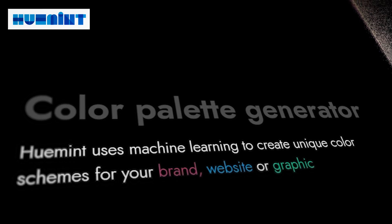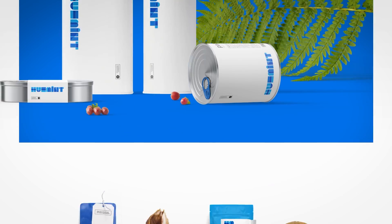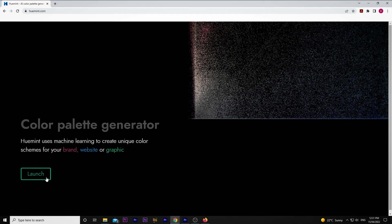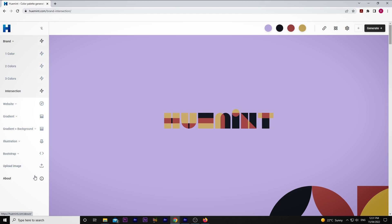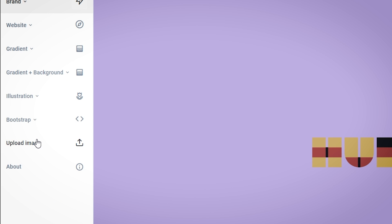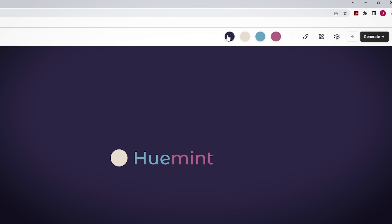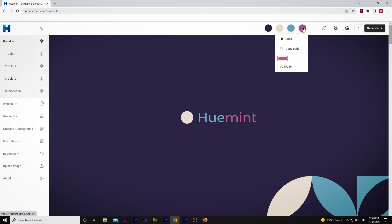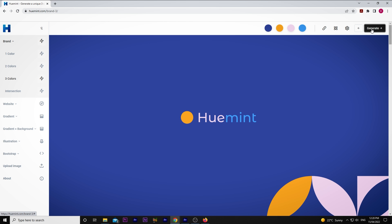This next website comes in handy if you're trying to do some branding for your video business, or you're trying to design a graphic to use in a project. Hue Mint is an AI color palette generator that uses machine learning to create unique color schemes for your brand, website, or graphic. You simply load up the page, click launch, and choose the type of branding you're looking to do — whether it be the brand itself, a website, an illustration, or you can even upload an image yourself. I'm currently on the brand tab. I choose a main background color and then three colors that I want my brand to have, and I can see a visual representation of what that would look like. You can also hit generate to get some suggestions for good color schemes.